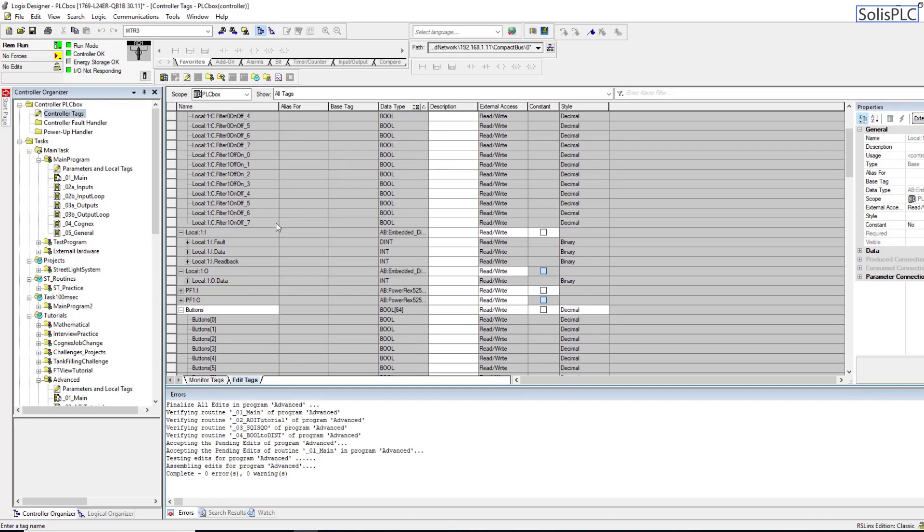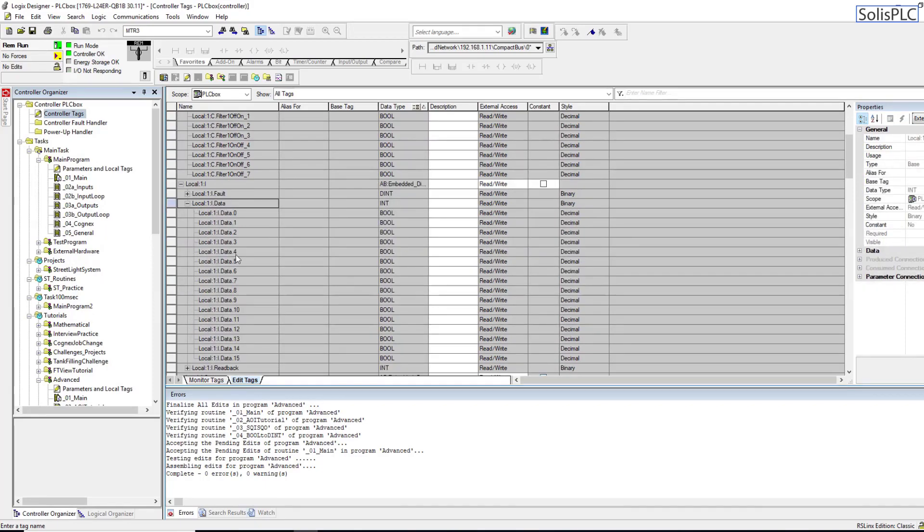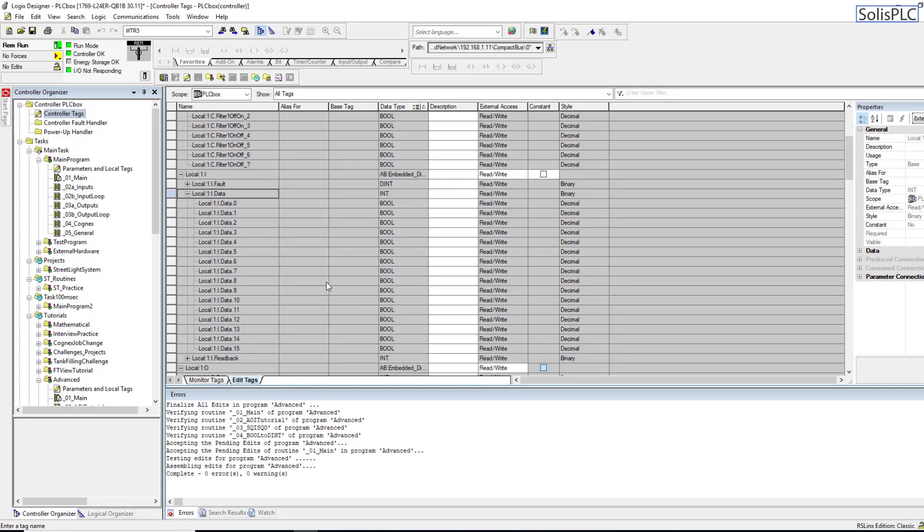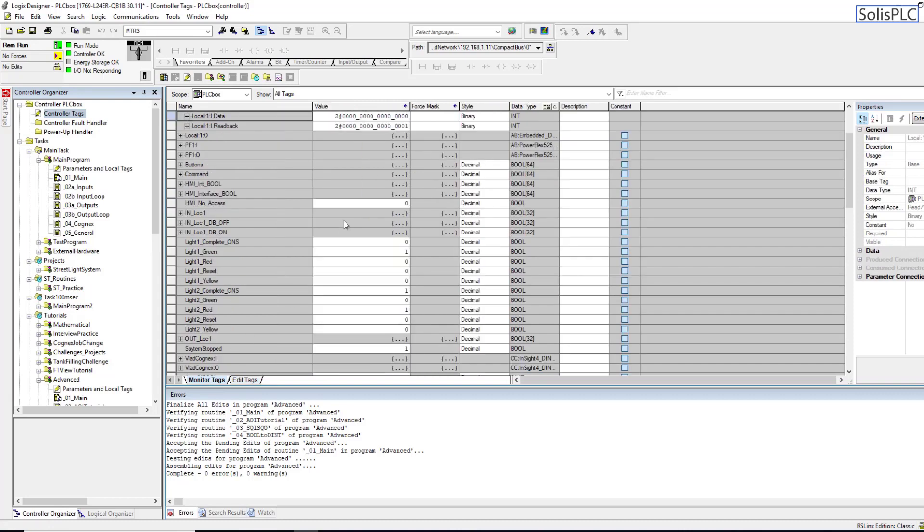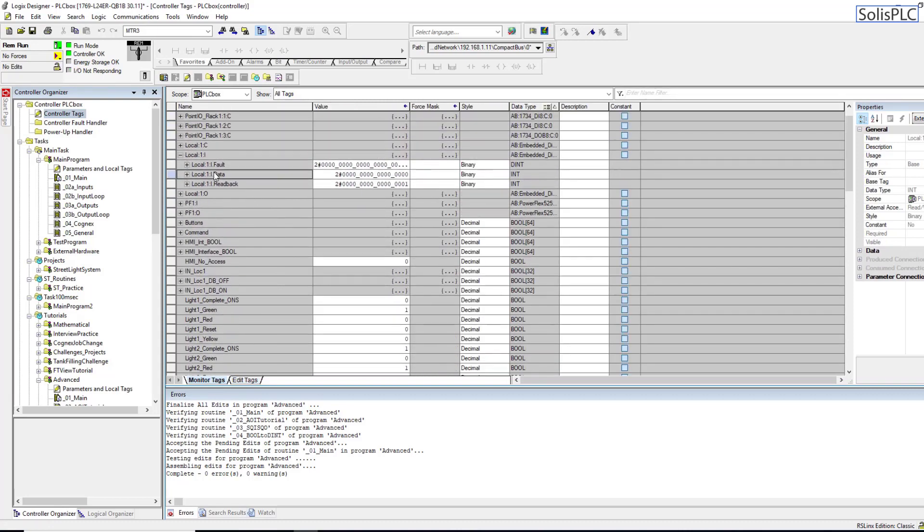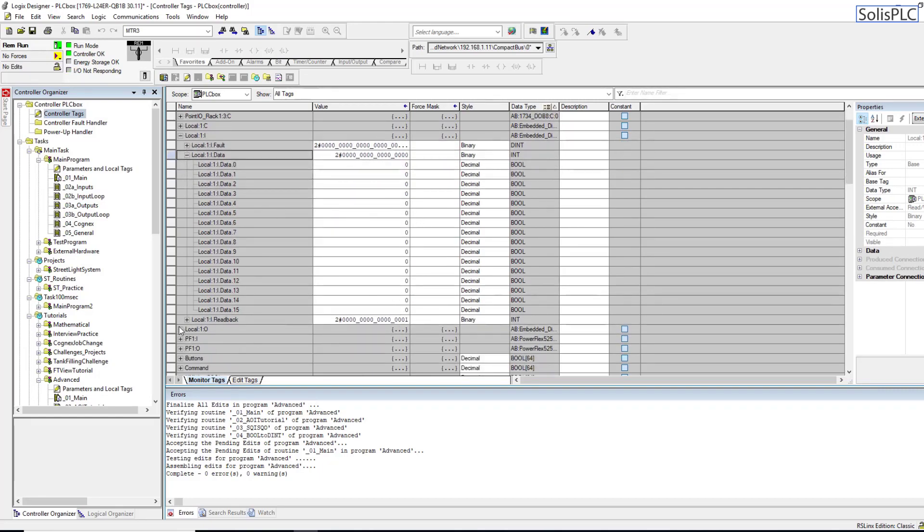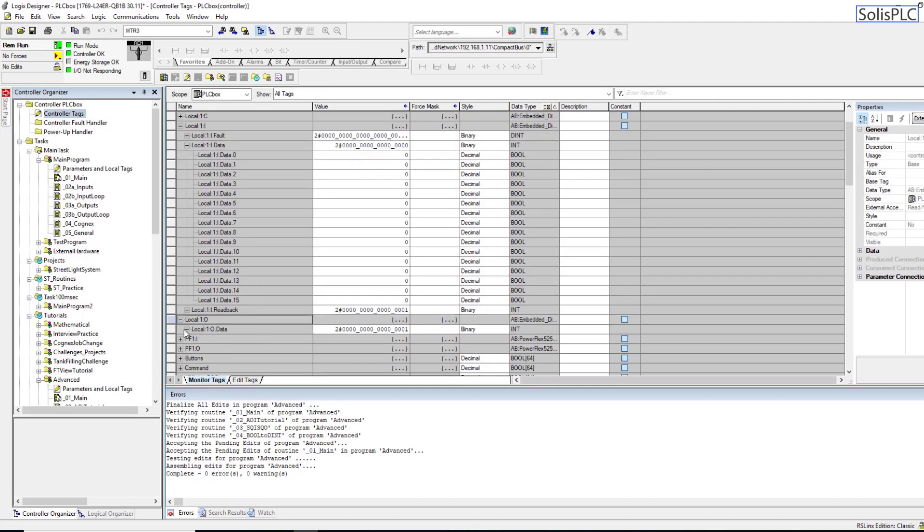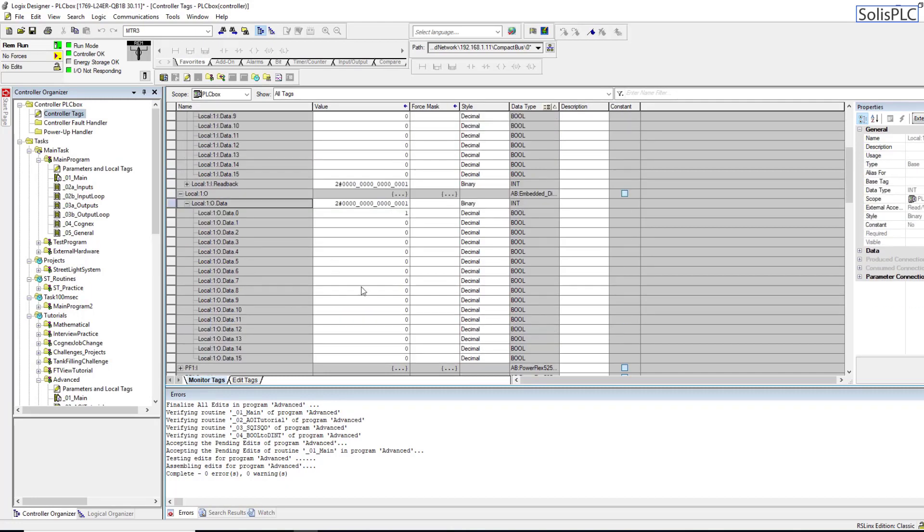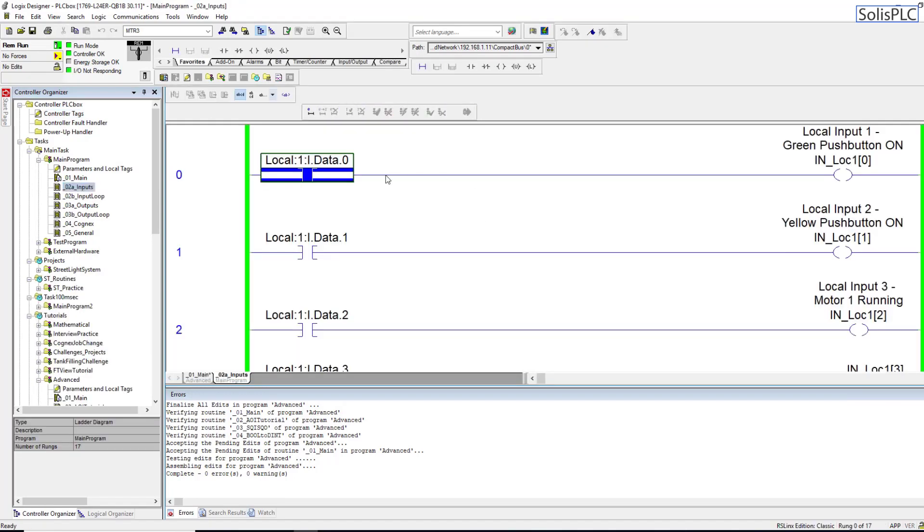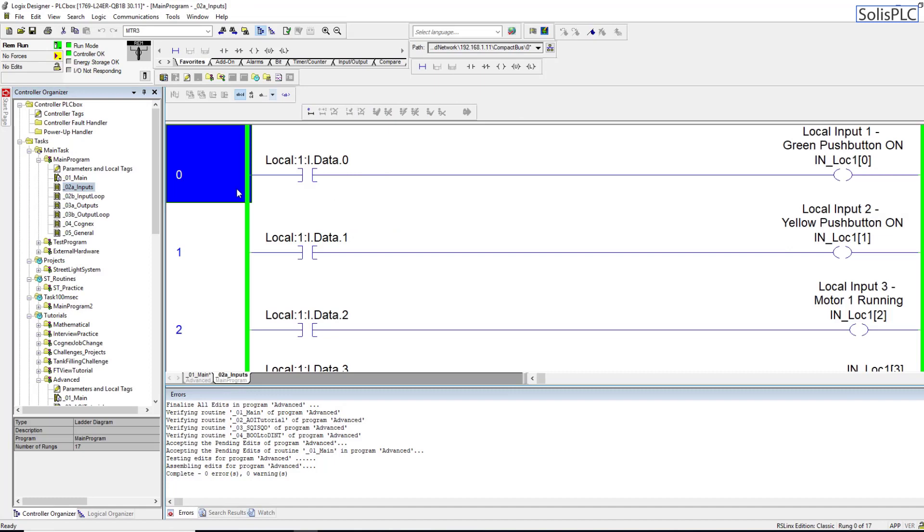You probably already know but the inputs are going to be coming in as booleans. Whenever either one of those bits is pulled up to a high state, we are going to see a value. I'm just going to switch over to monitor tags. Whenever we see a high state it's going to be indicated by a one, and whenever the output is switched to a high state the PLC outputs a high voltage which is 24 volts in this case.